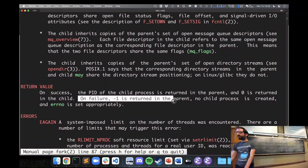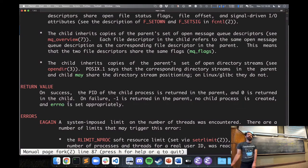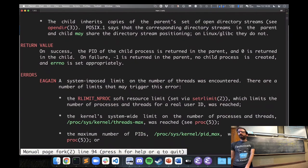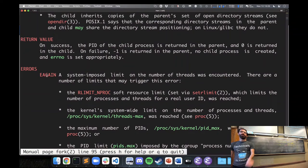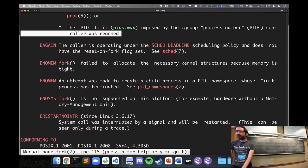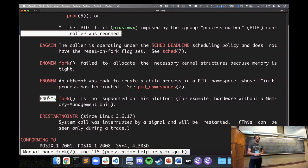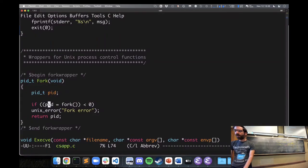On a failure, negative one is returned in the parent, no child process is created, and errno — short for error number, a global variable — is set with a particular value to indicate the error. There are macros you can compare to errno to find out what the error was: did you hit a limit on how many processes you can create? Was there no memory available? Fork is not supported on this platform? A negative one return value indicates an error occurred.